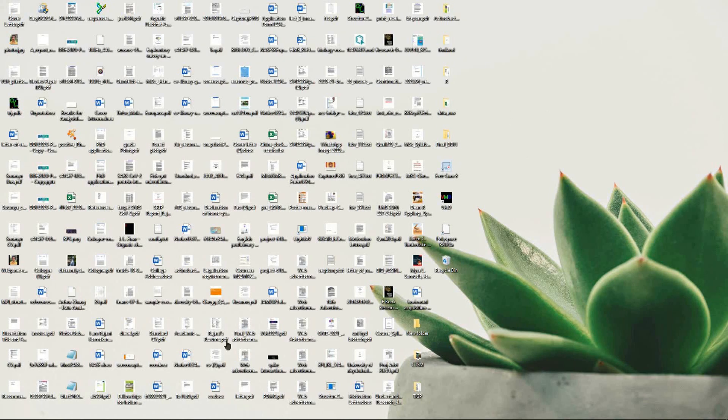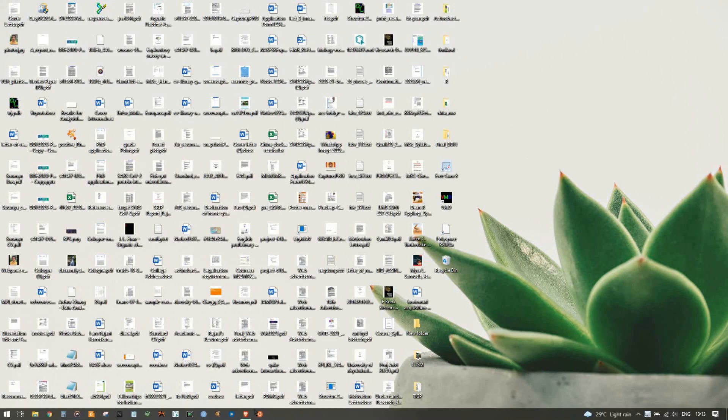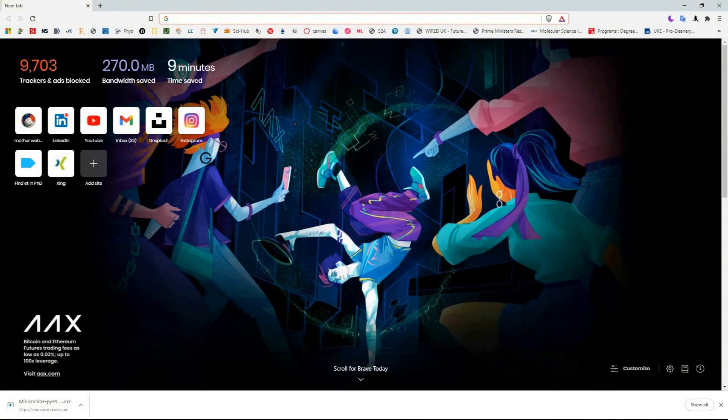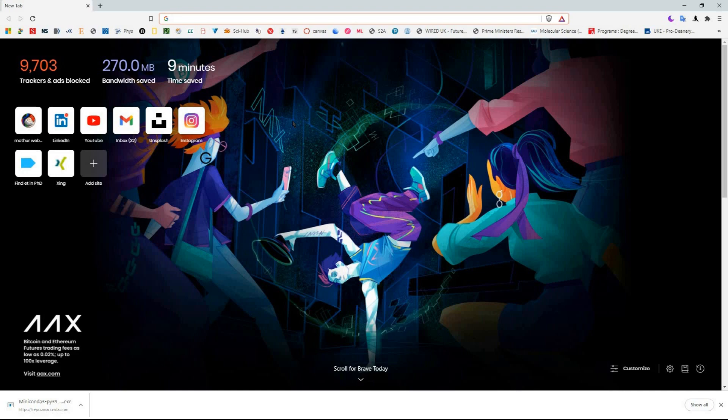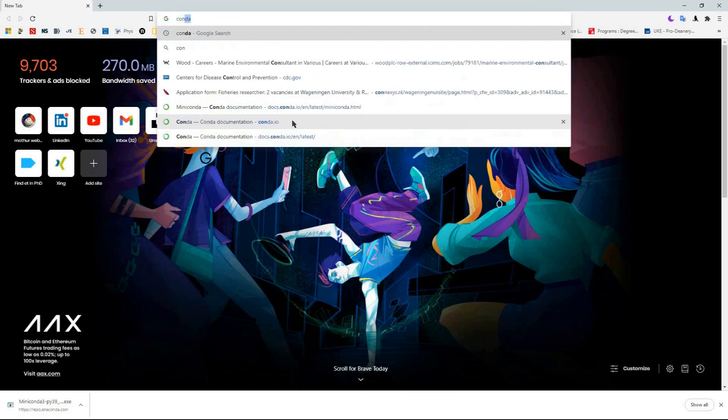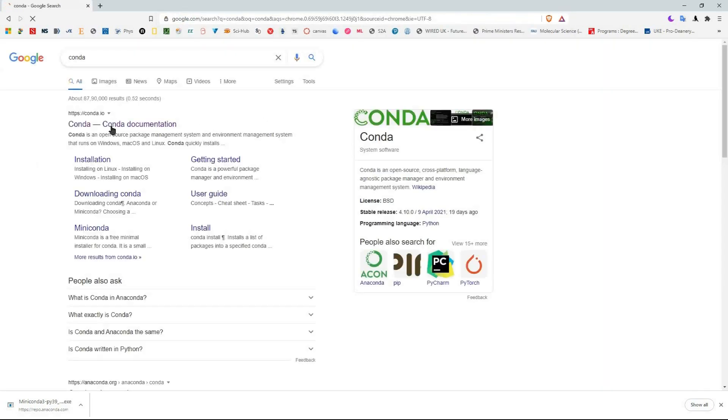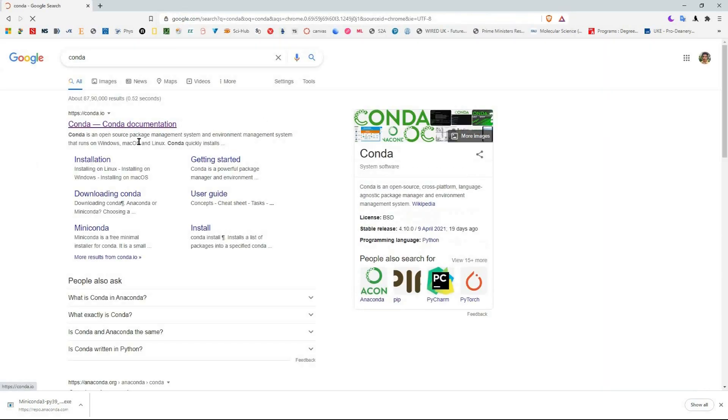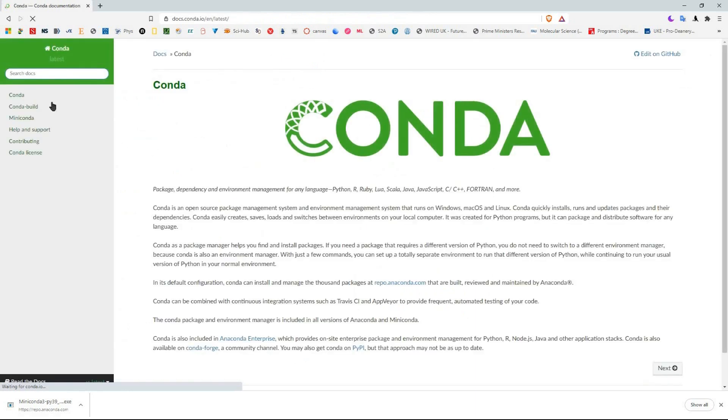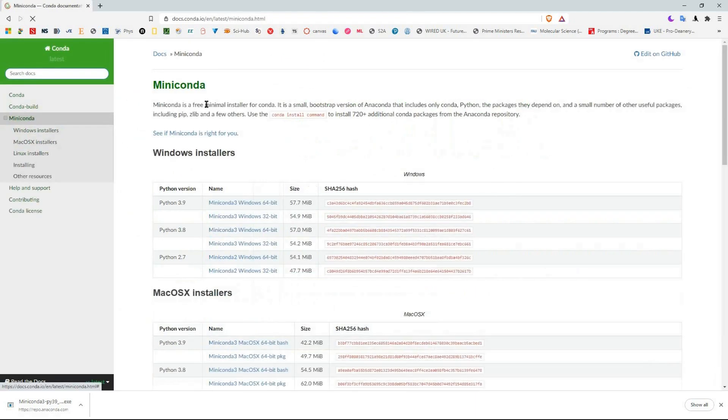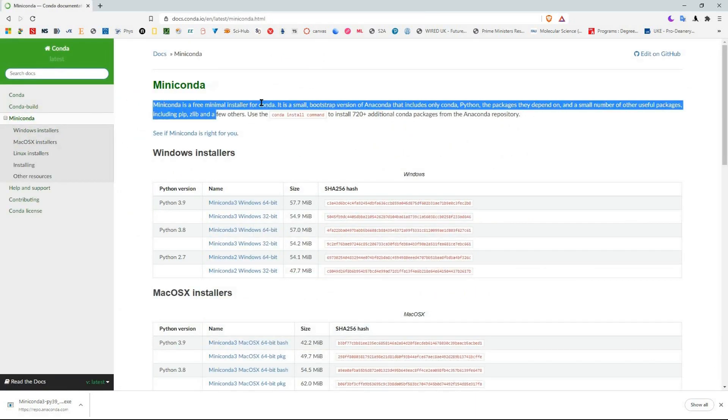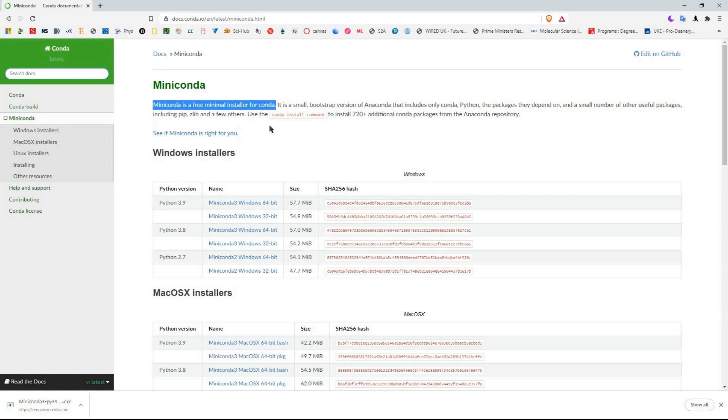Today I'm going to show you how to install Miniconda in a Windows system. First, you Google 'conda' and go to the website. In the left corner you can see the Miniconda option - click on it. Then you have three installer options: Windows, macOS, or Linux.